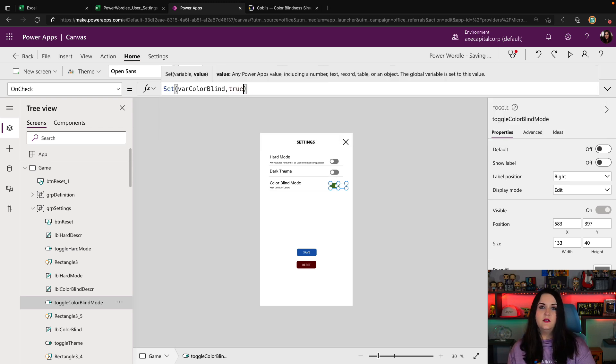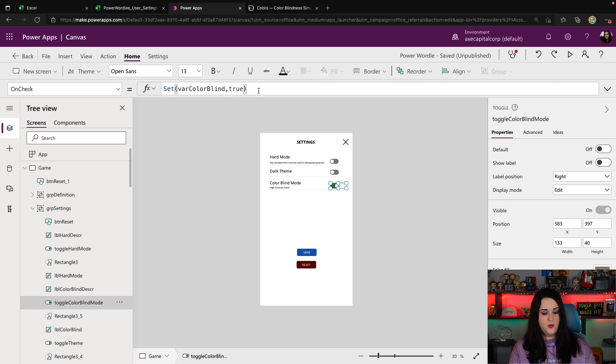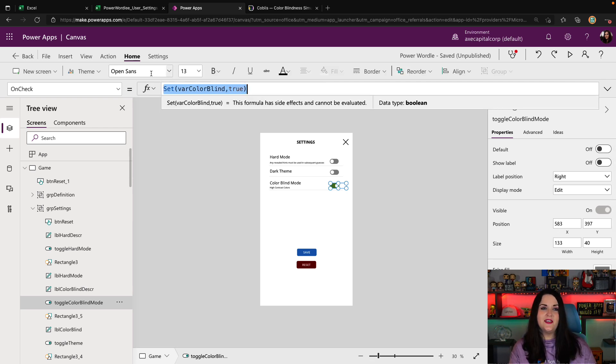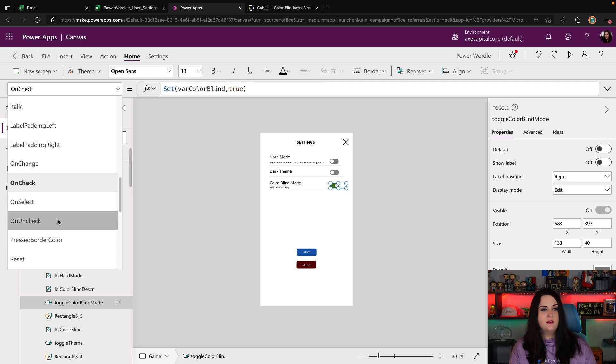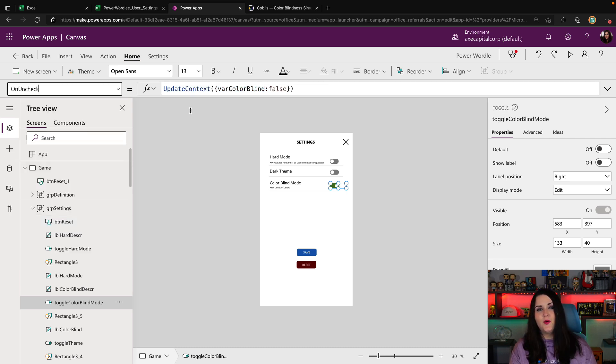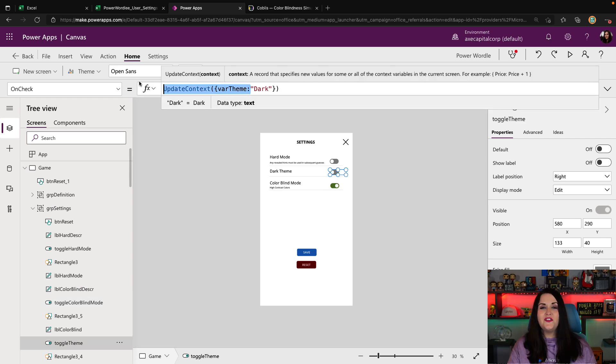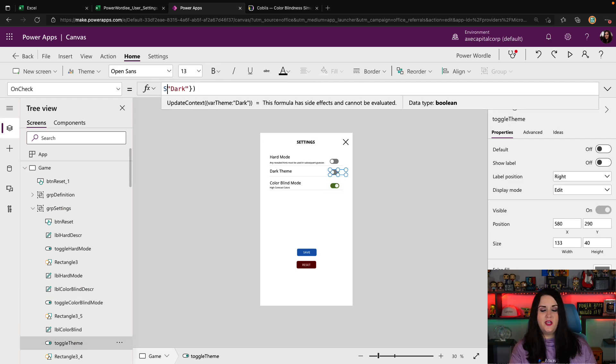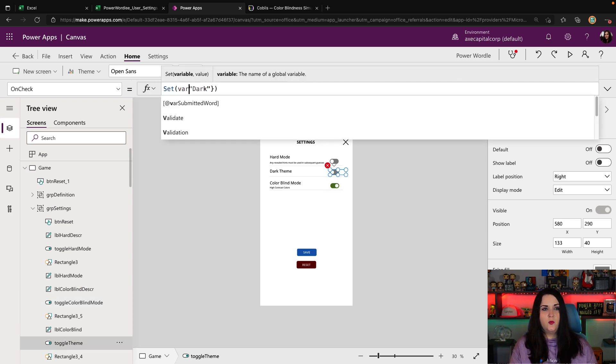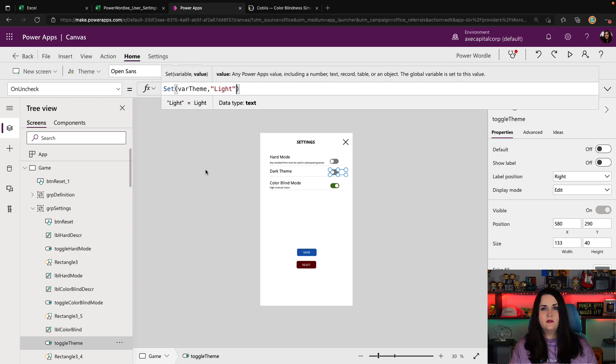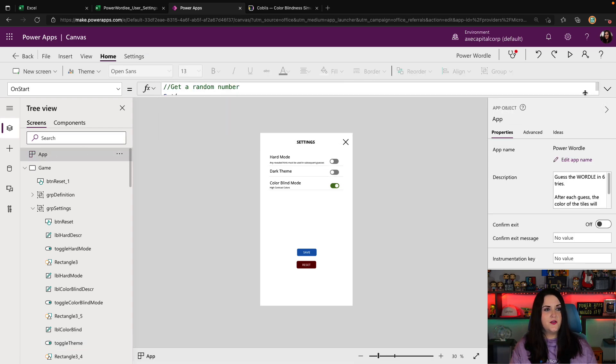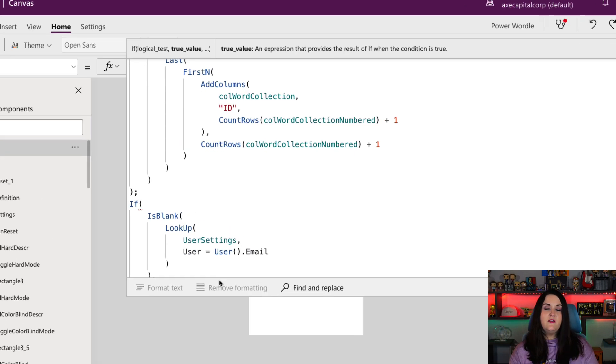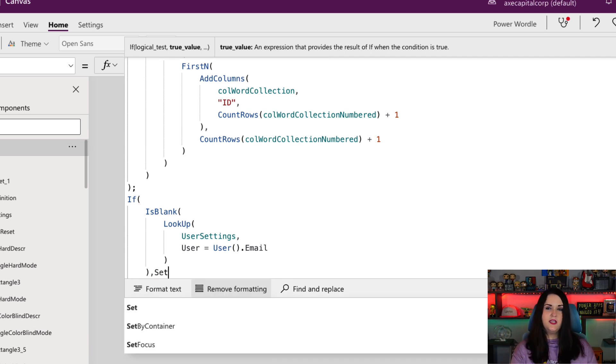This is because we want to reuse this in our on start. So we're going to change that there on the on check and also on the on uncheck. And I'm going to do the same for our theme. So let's change that to a global variable as well. And now we'll go back to our on start and reference those.